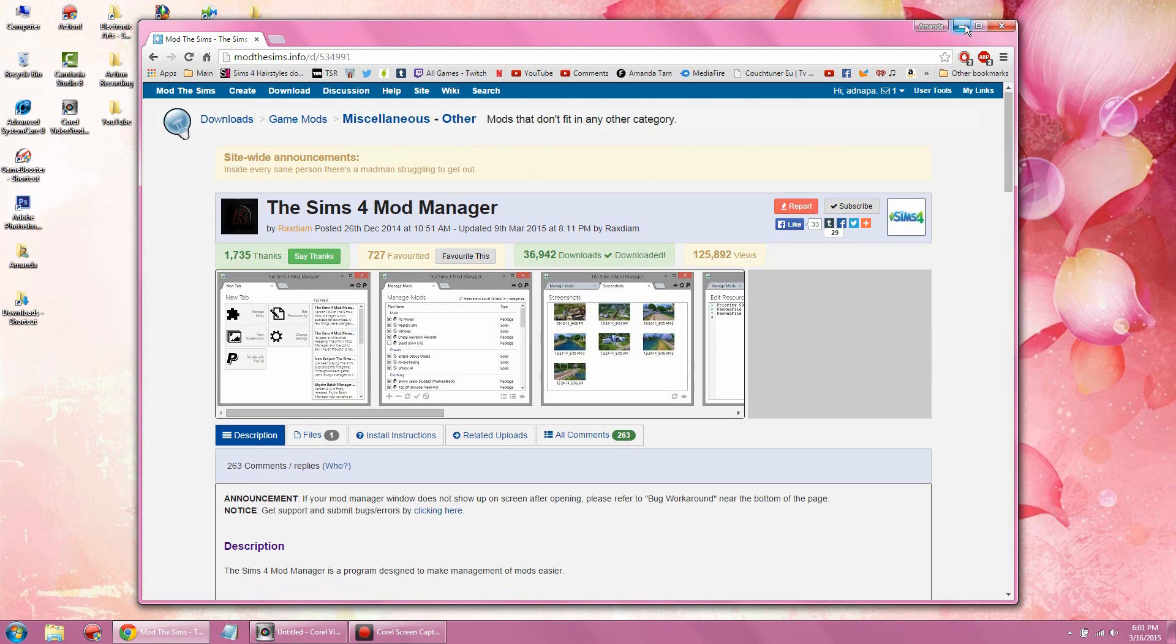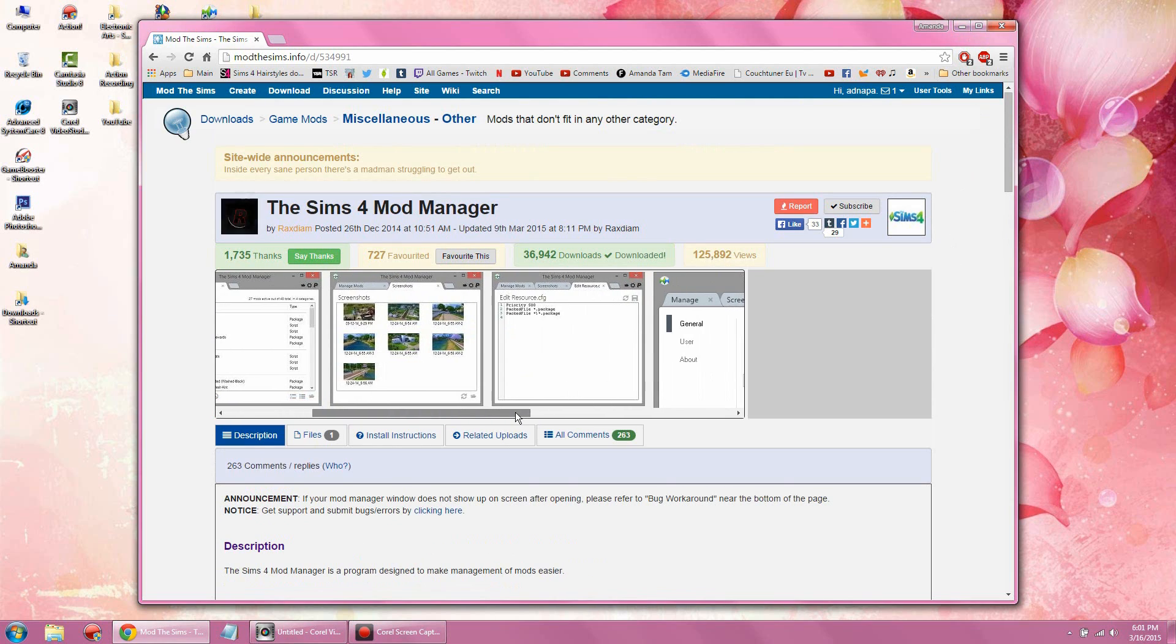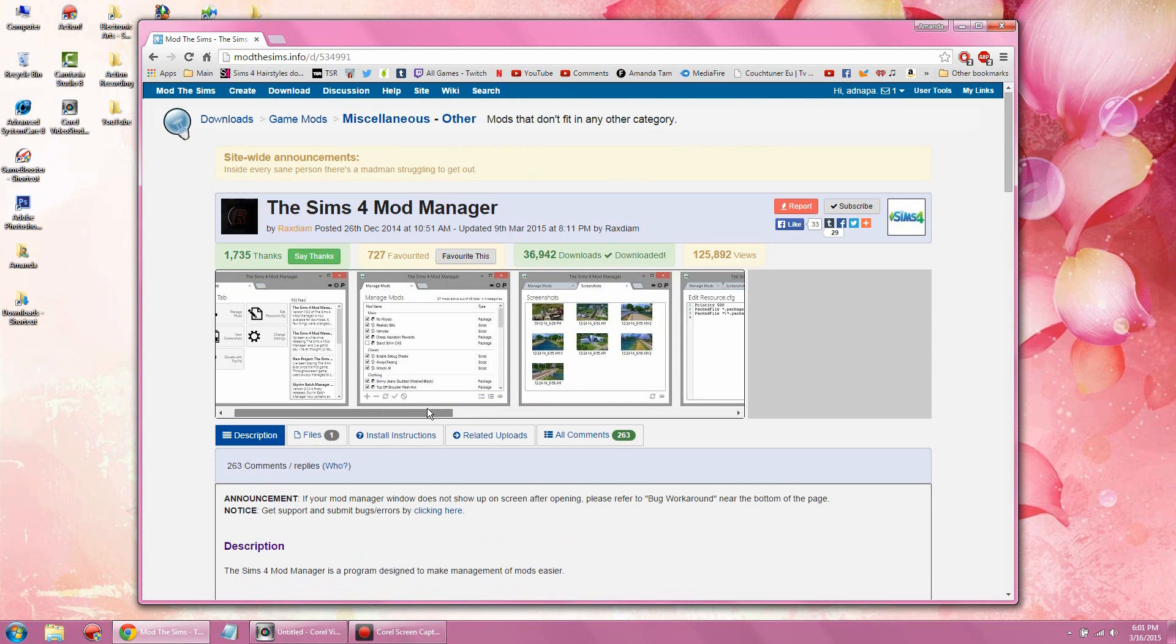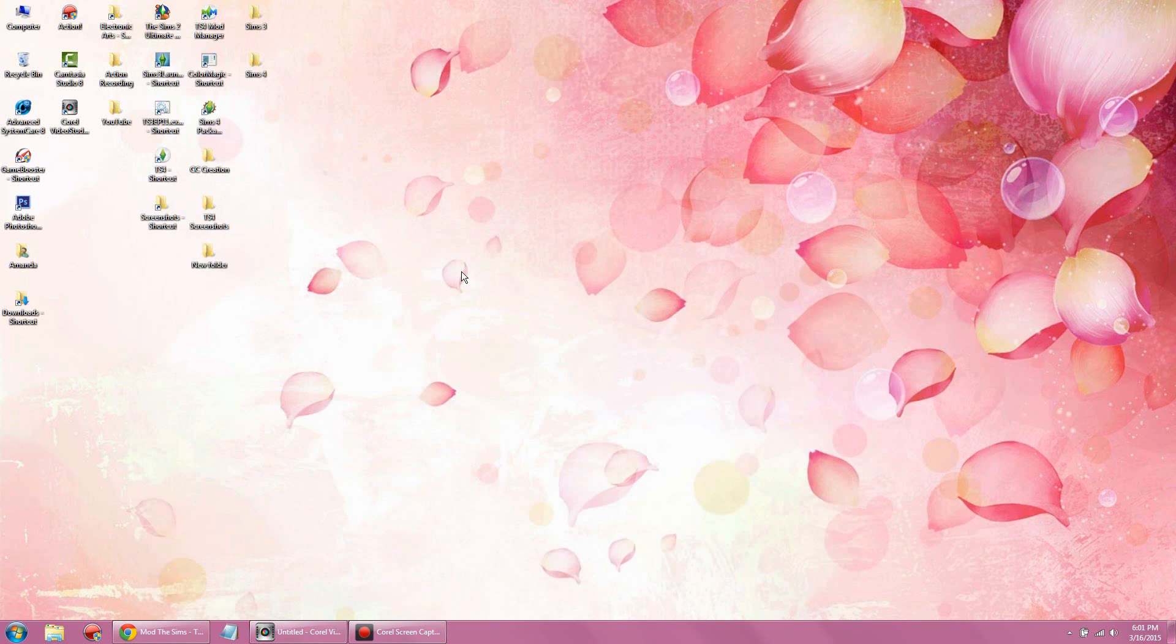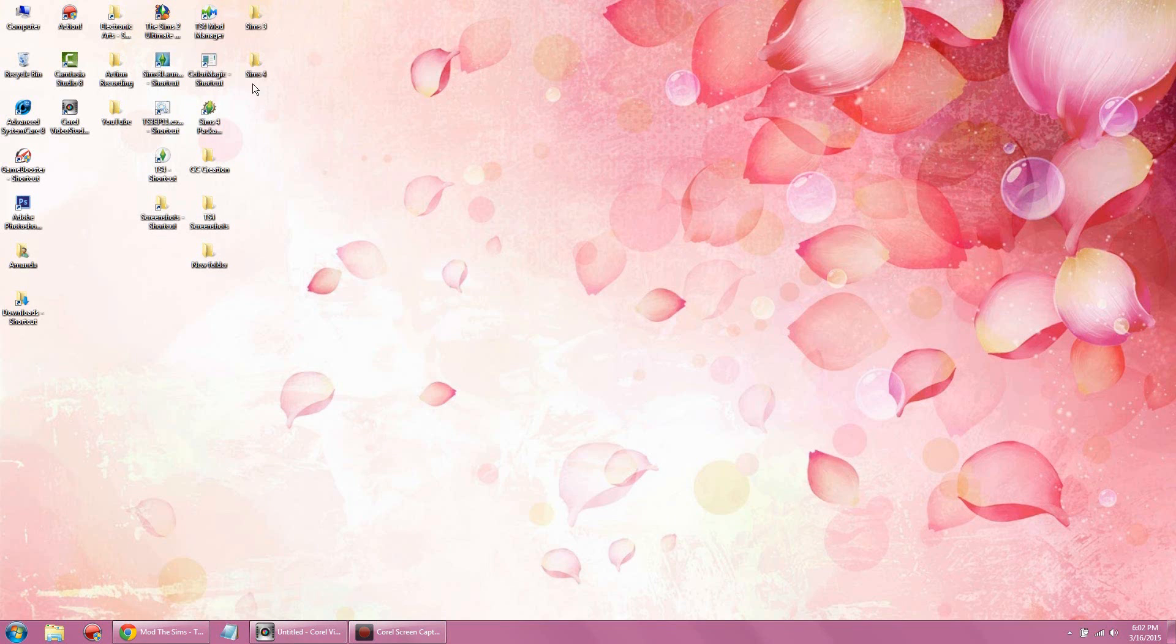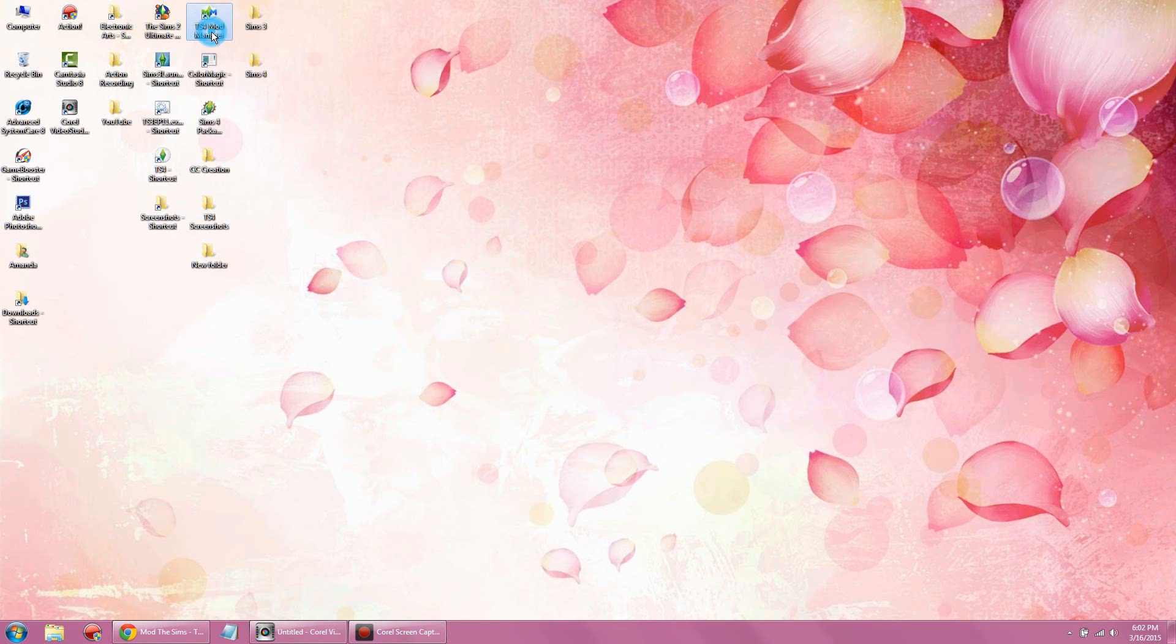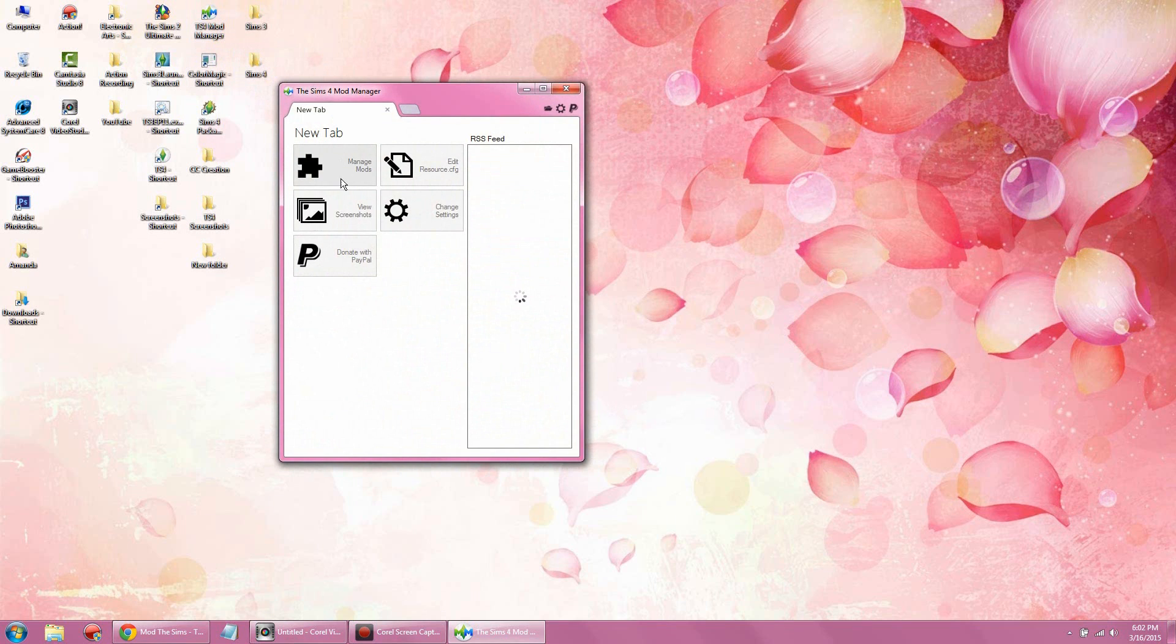When it first came out there weren't really any tutorials other than these little screenshots and it was kind of hard to use, but I figured it out. So assuming you just downloaded the mod manager, this is what the icon would look like. You're going to go ahead and open it up.